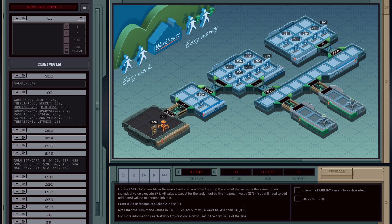Welcome back everybody, in this video we're going to have a look at workhouse work management system in ExaPunks. So let's get started with our first Exa. Now having a look at what the problem is asking us to do.